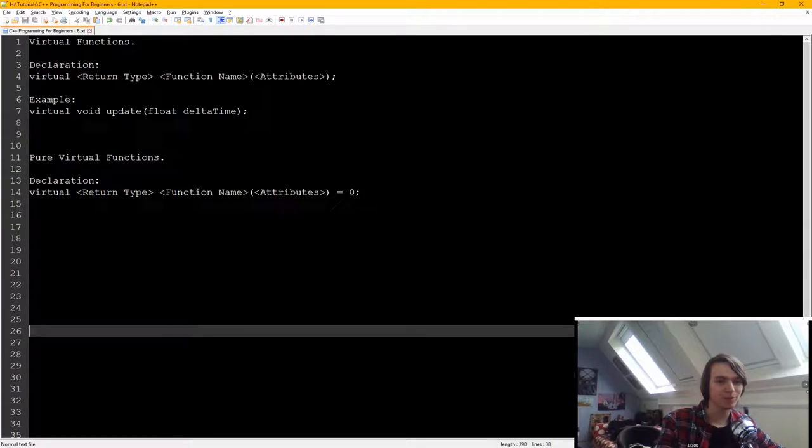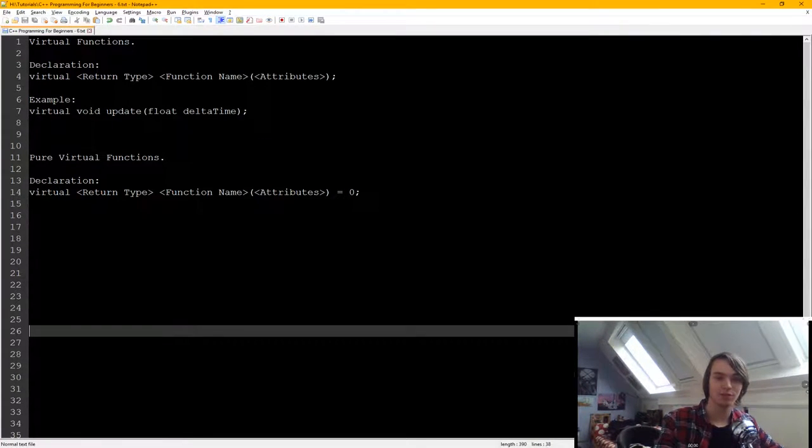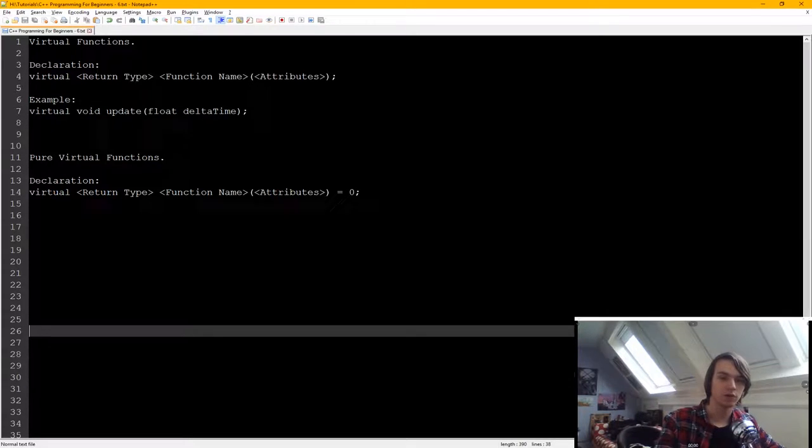Hello everybody, and in this tutorial I'm going to explain to you virtual functions. So what is a virtual function?